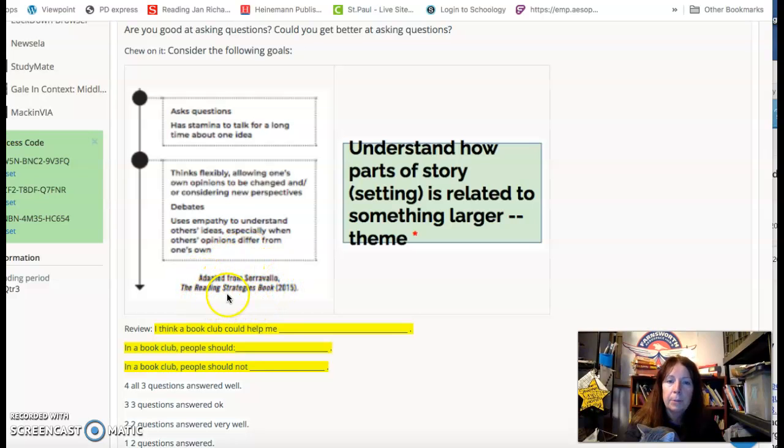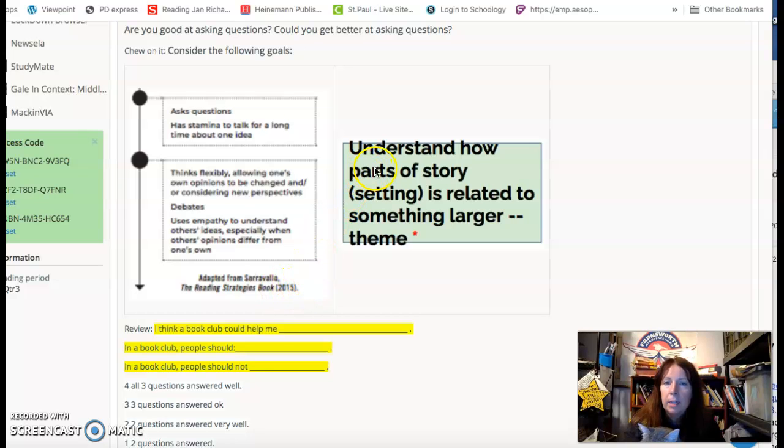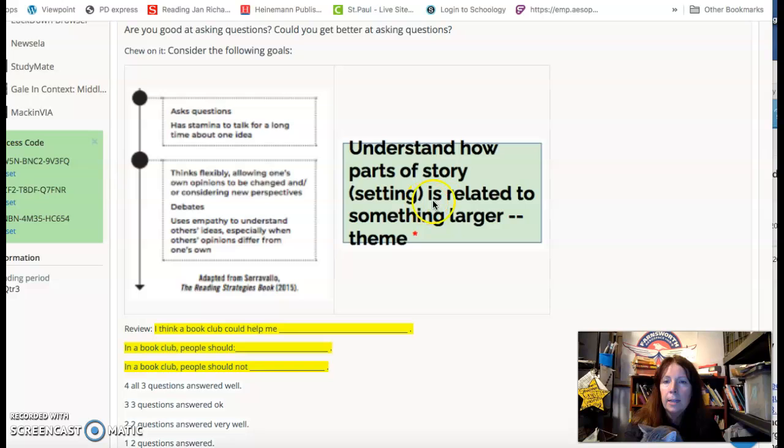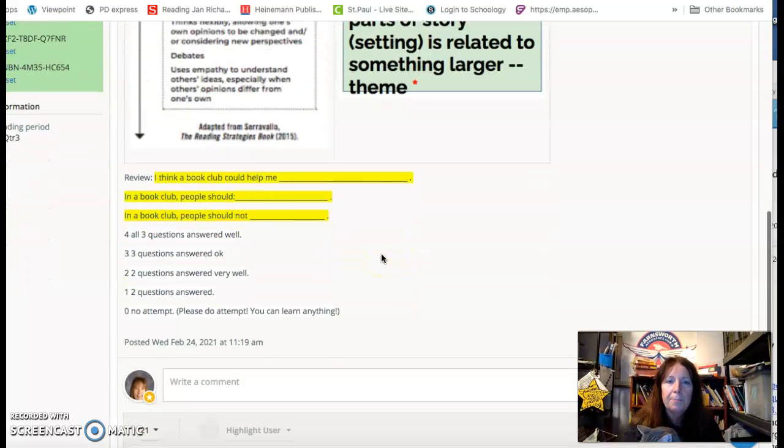That's adapted from the reading strategies book. And understand how parts of a story, like the setting, is related to something larger, like the theme.